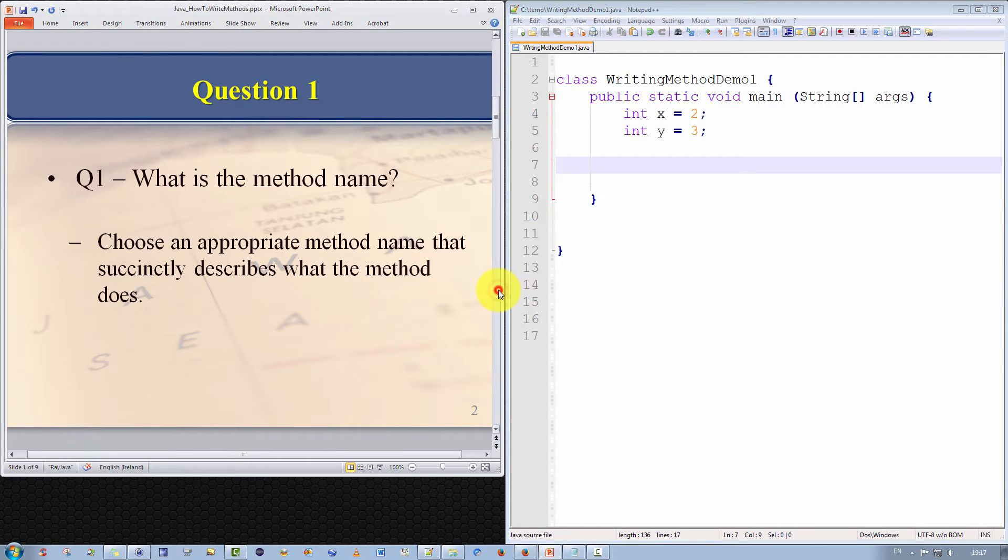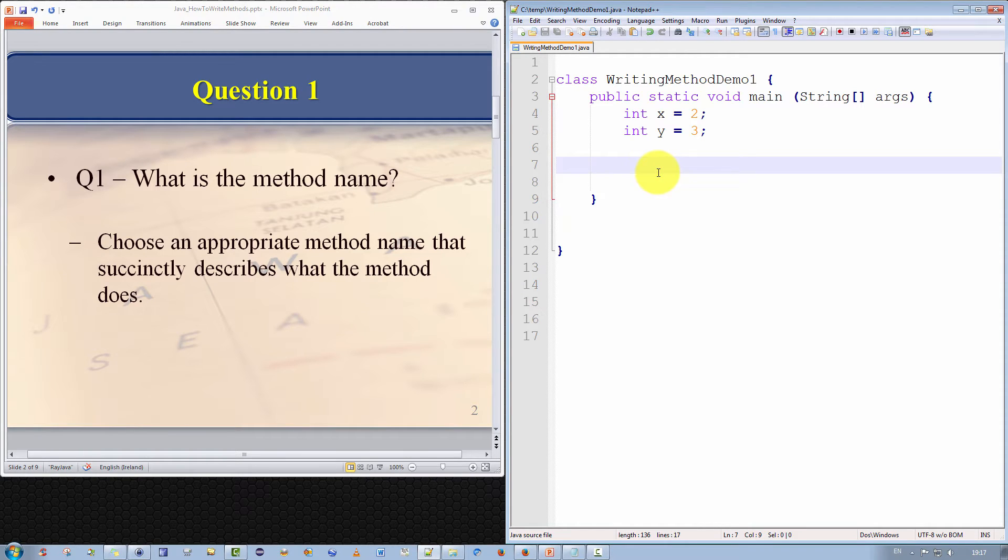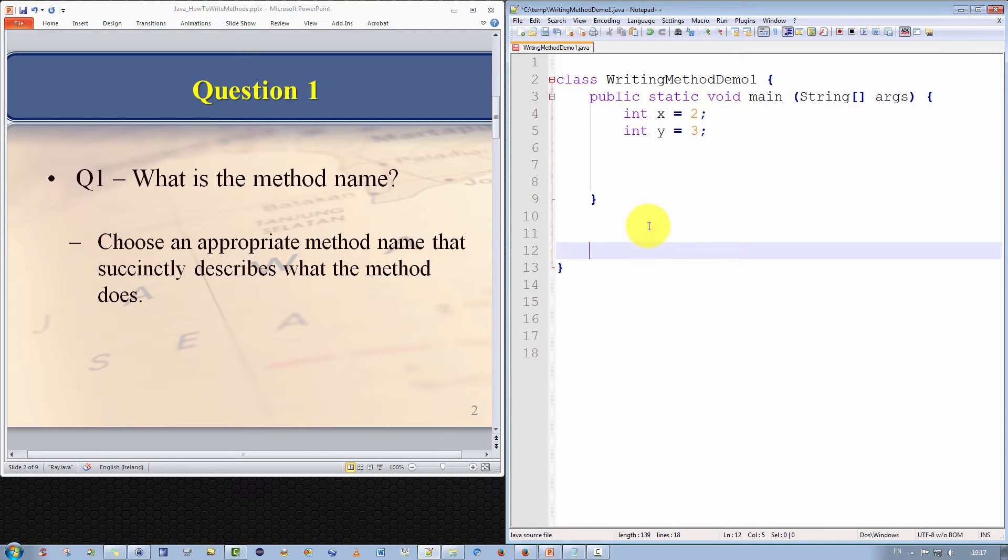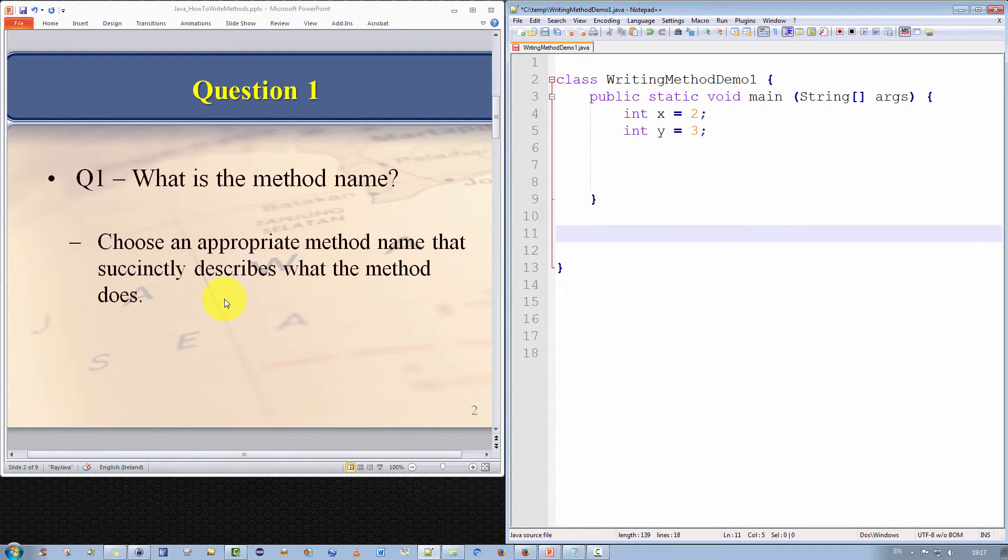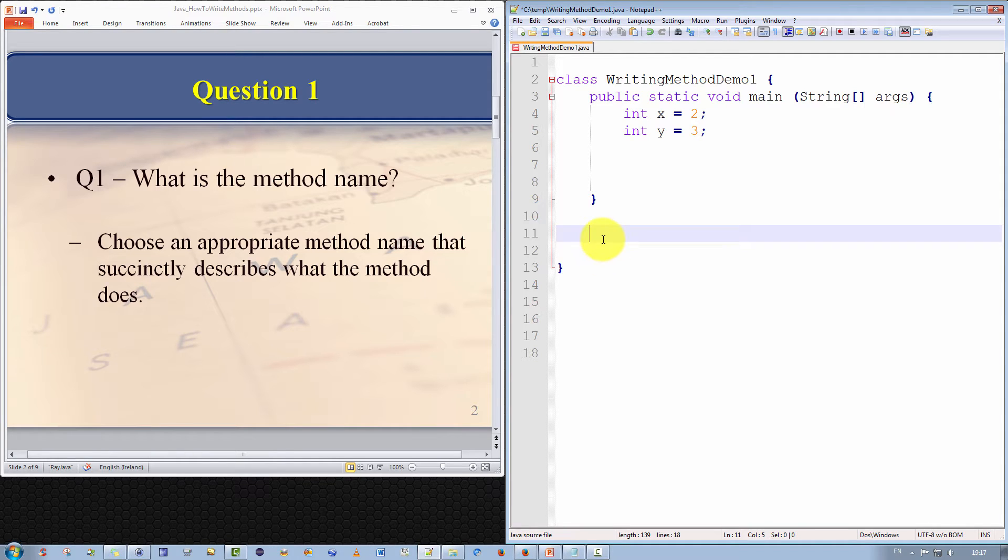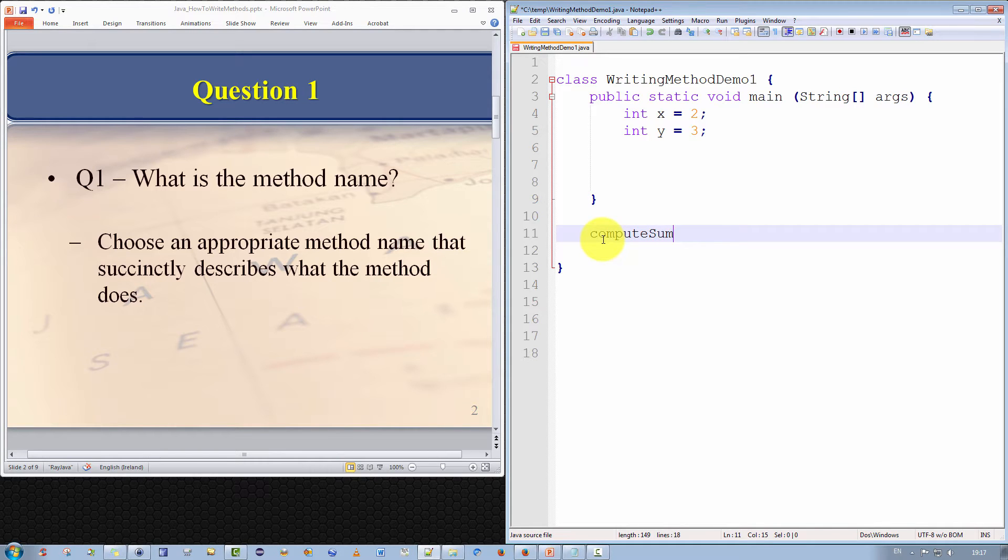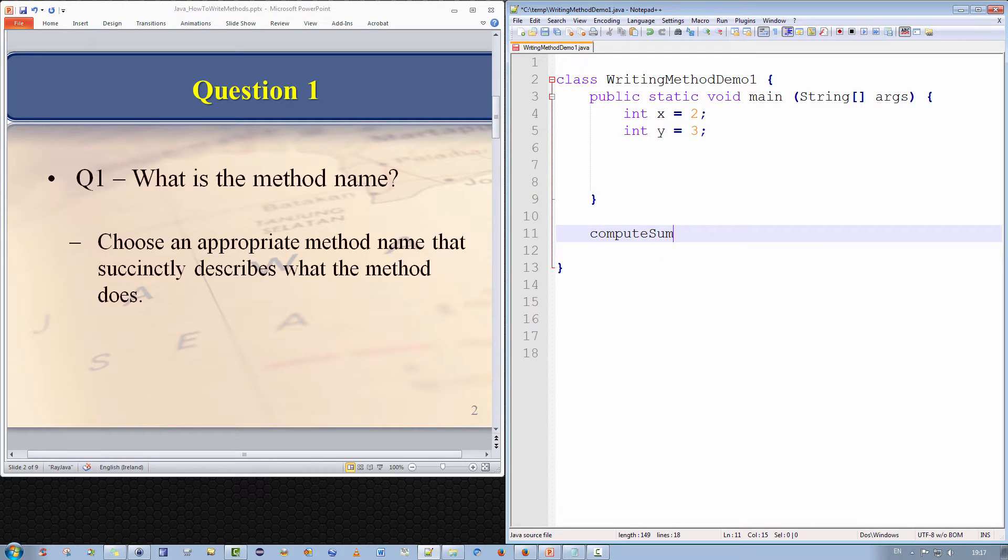I am going to use the example of a method to compute the sum of two values and return the result. So the first question is, we should ask ourselves, what is the method name? We should choose an appropriate method name that succinctly describes what the method does. Well, in our case, we want to compute the sum of two values. So I am going to call the method compute sum. This is what our method signature looks like after question one.